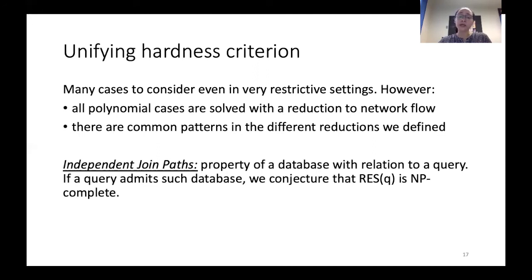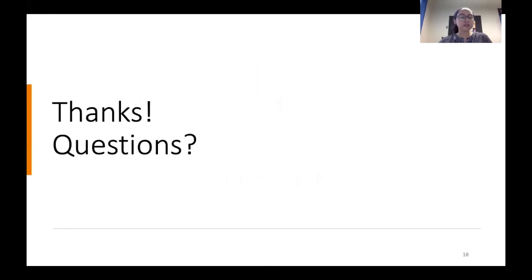As I said, this is still a conjecture — we don't have a proof that we can actually do this. That's all for now. Thanks for your attention, and I'm open for questions.